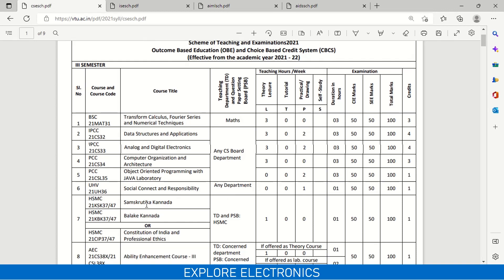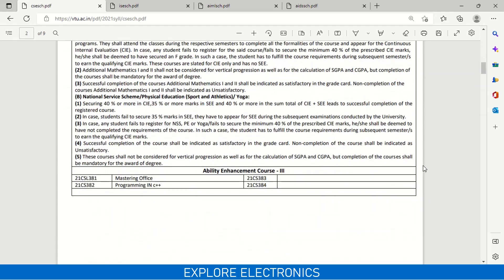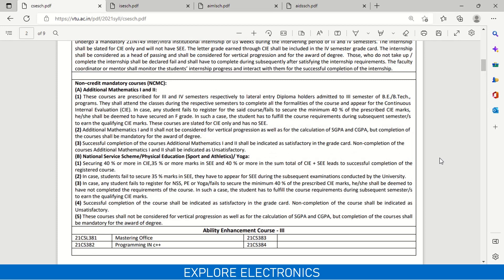This subject is taught by any of the departments. Then there is Sanskritika Kannada and Balake Kannada — Sanskritika Kannada for Kannadigas and Balake Kannada for non-Kannadigas — or Constitution of India. Kannada, Constitution of India, and Professional Ethics will be given in third and fourth semester, one subject each semester. This is handled by the Humanities department. There is also an Ability Enhancement Course. For Computer Science, one of the courses available is Mastering Office Programming in C++. The other two course names are not mentioned here and may be added before the semester commences.